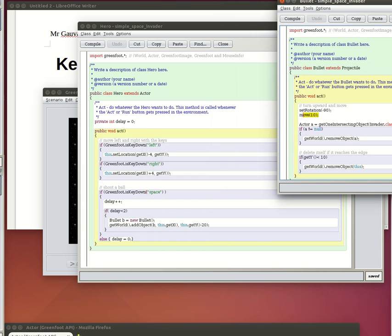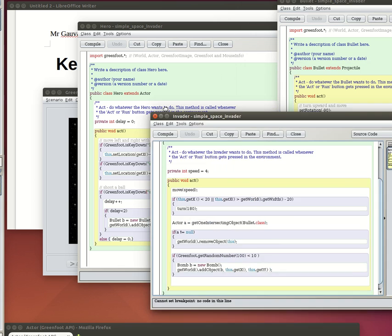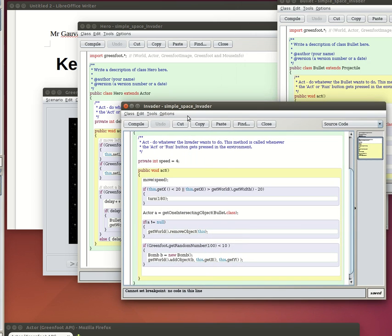The code for the invader: it just moves back and forth, and when it reaches the edge it turns 180 degrees so that makes it move back and forth. If it's hit by a bullet it disappears.